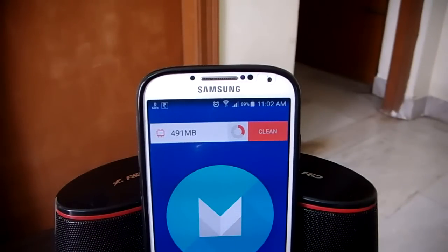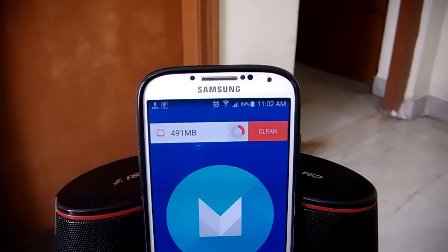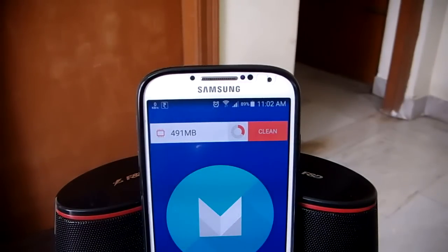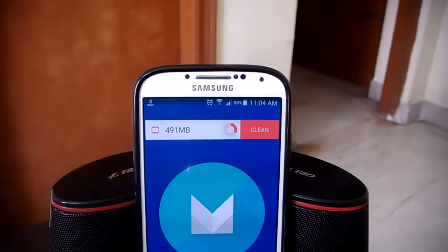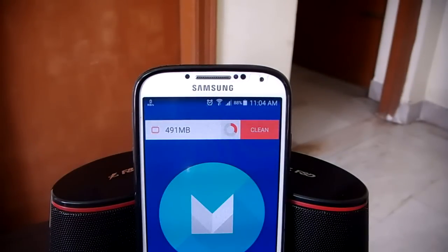As mentioned in the title of this video, you will need a rooted phone or tablet for this to work. If your device is not rooted, or if you don't know what root is, then check the links under the thumbs up button.